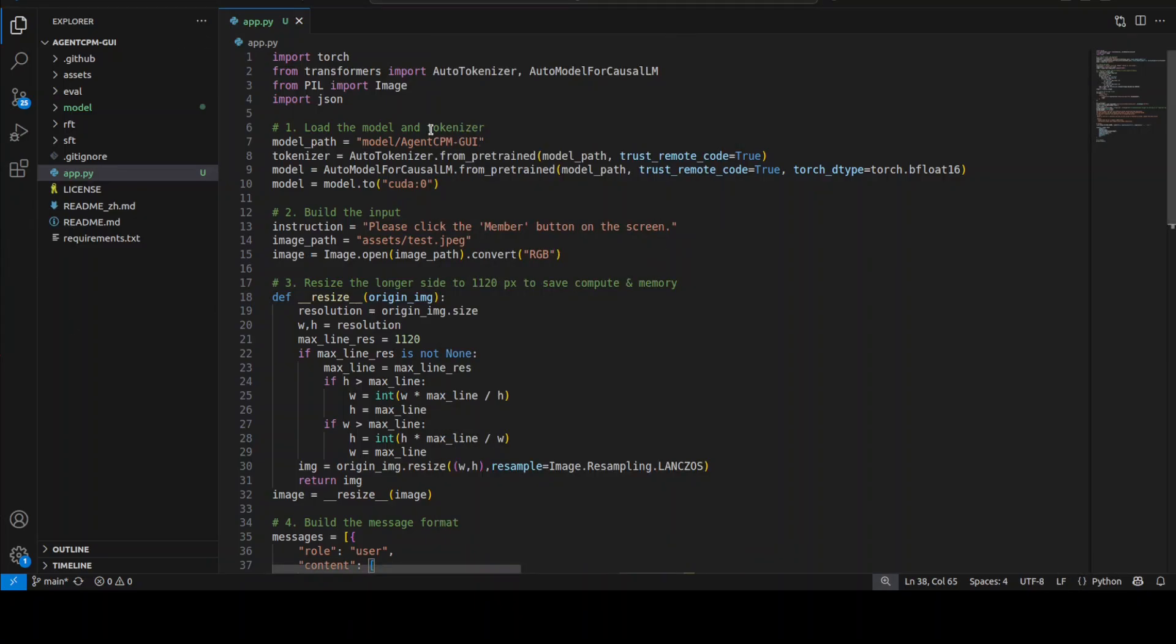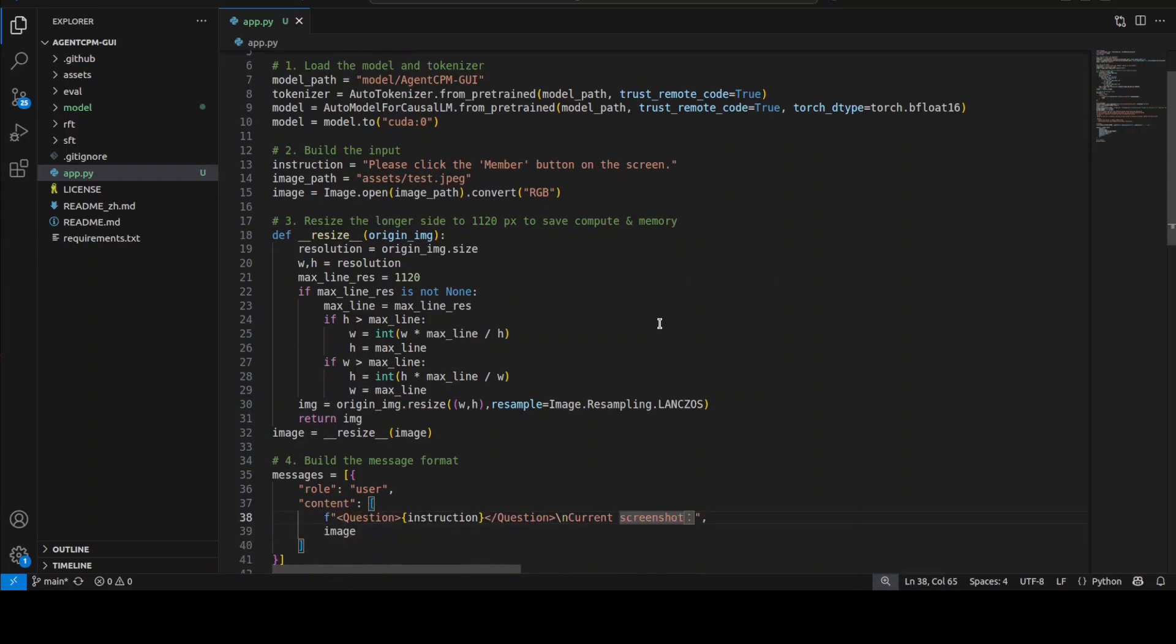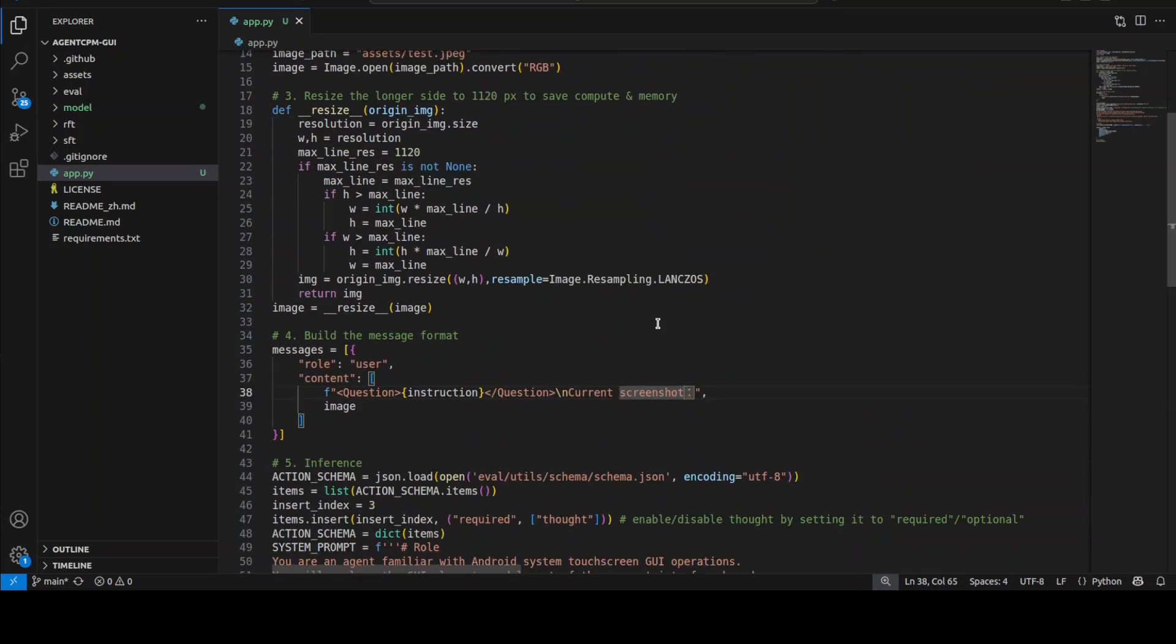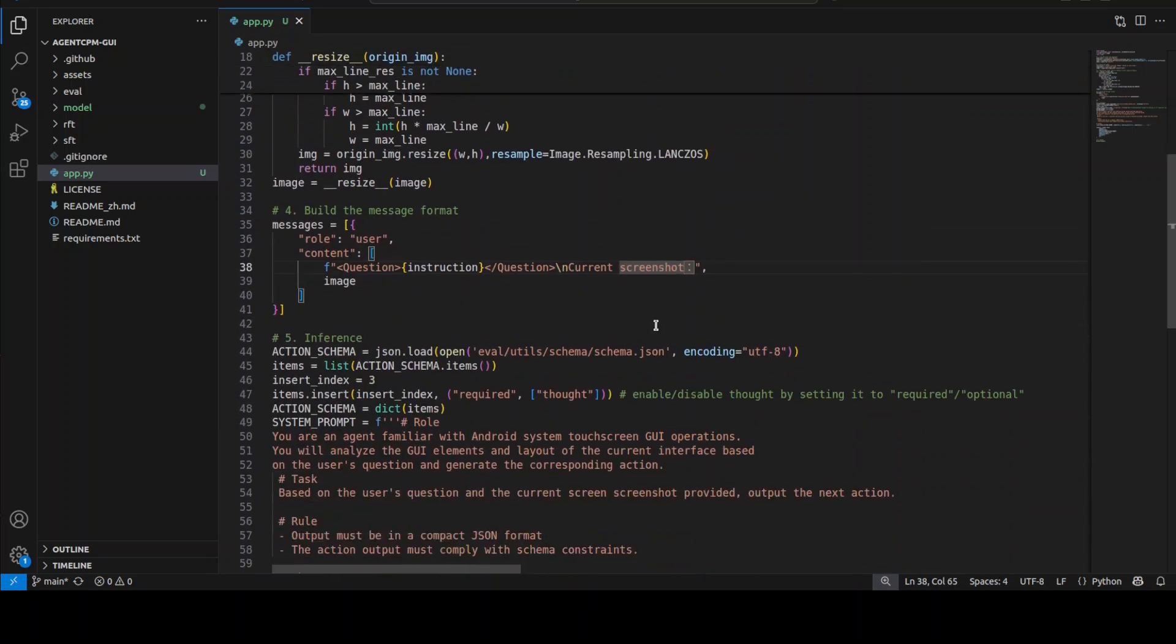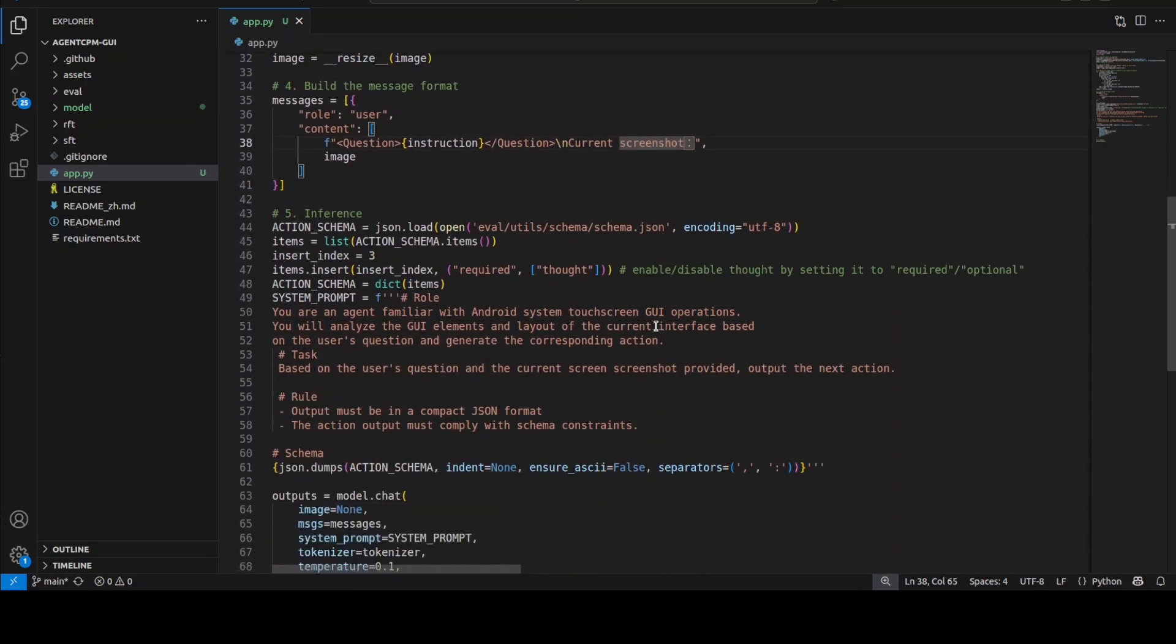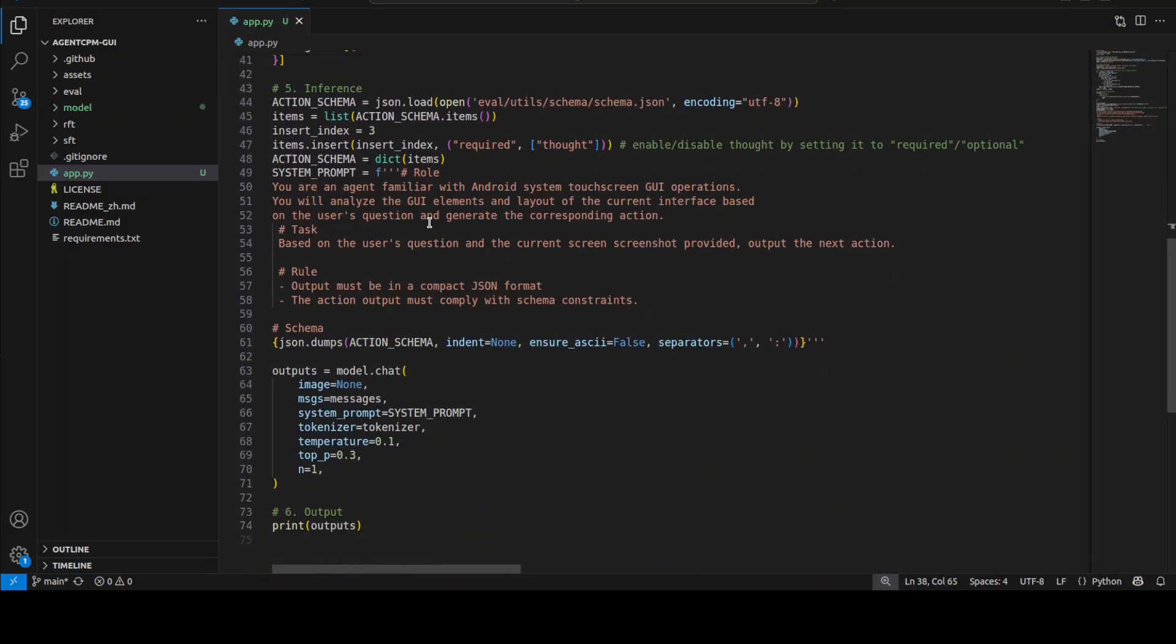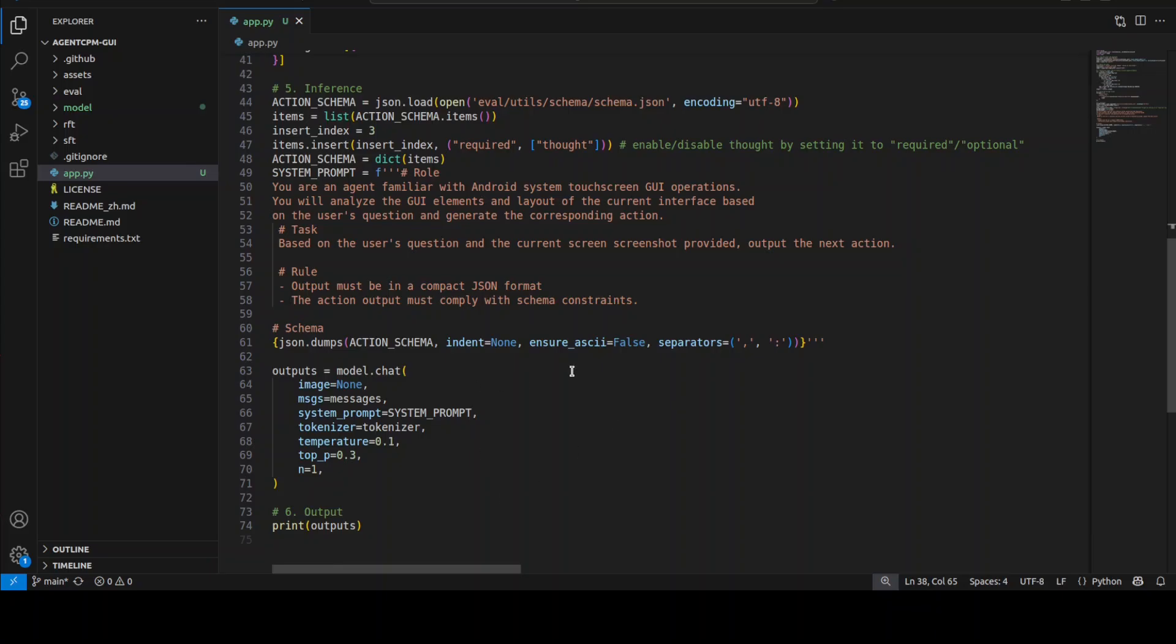And then the model is doing its thing here. This is a system prompt where we are telling what sort of tasks the model needs to perform, and then there are rules that the output must be in the compact JSON format and it must comply with the schema constraint. And the model is then going to give us the output. So that is it.